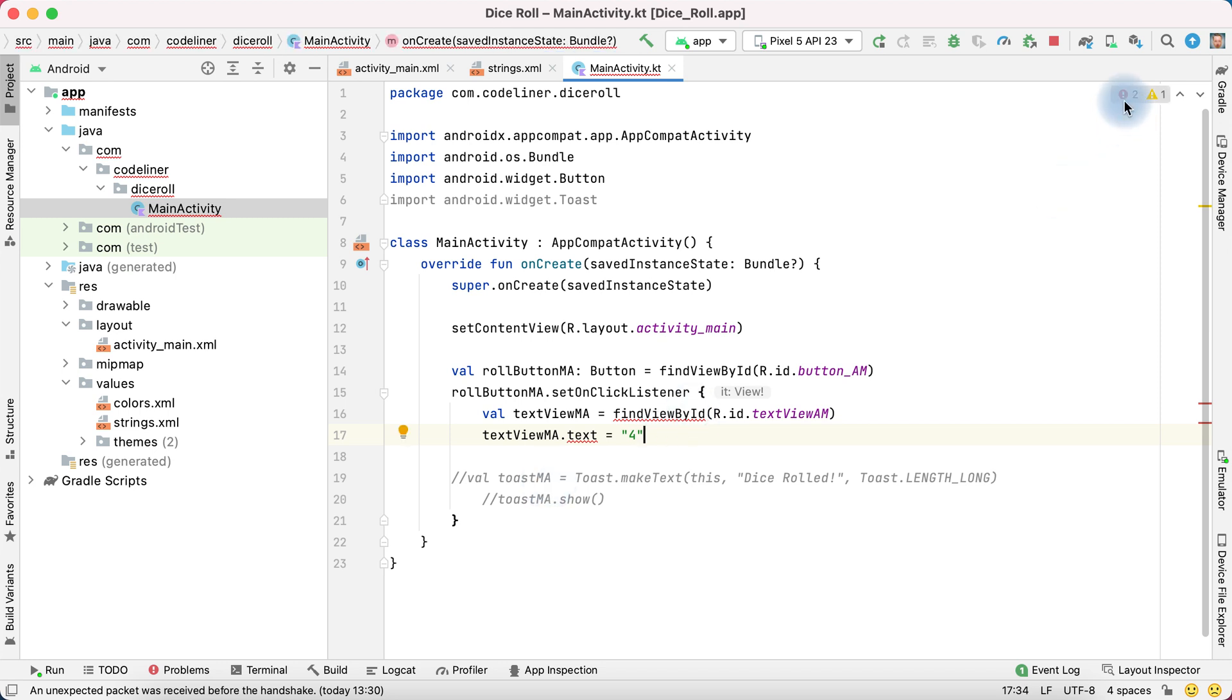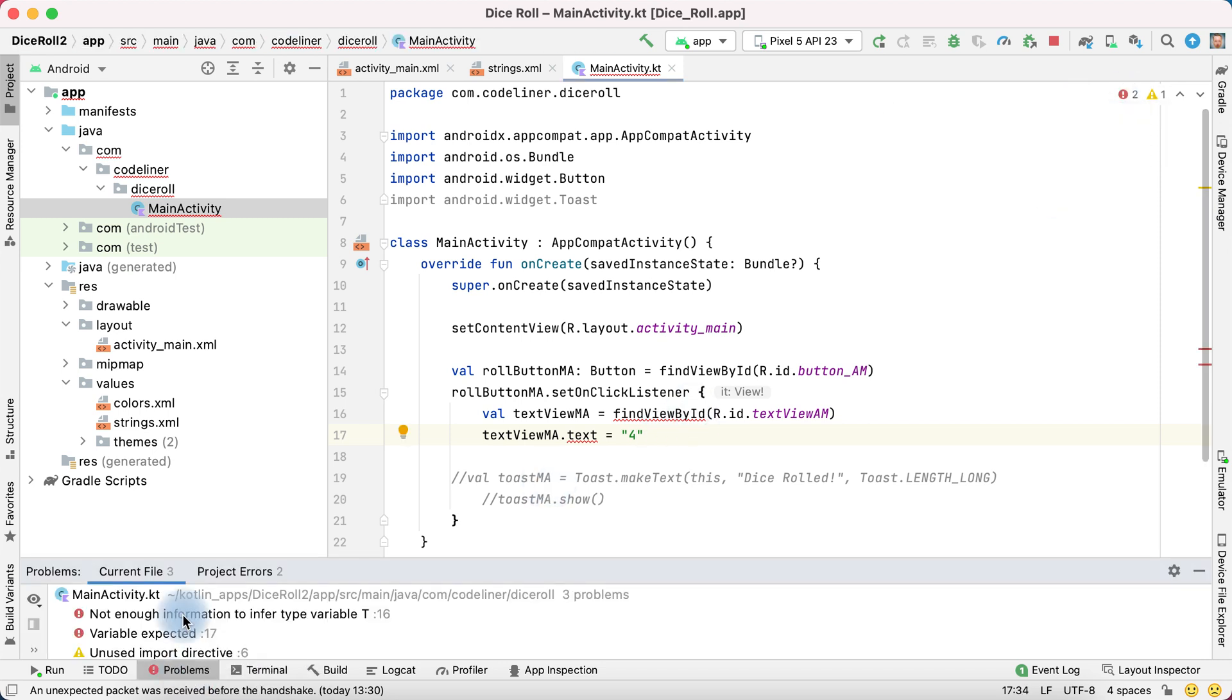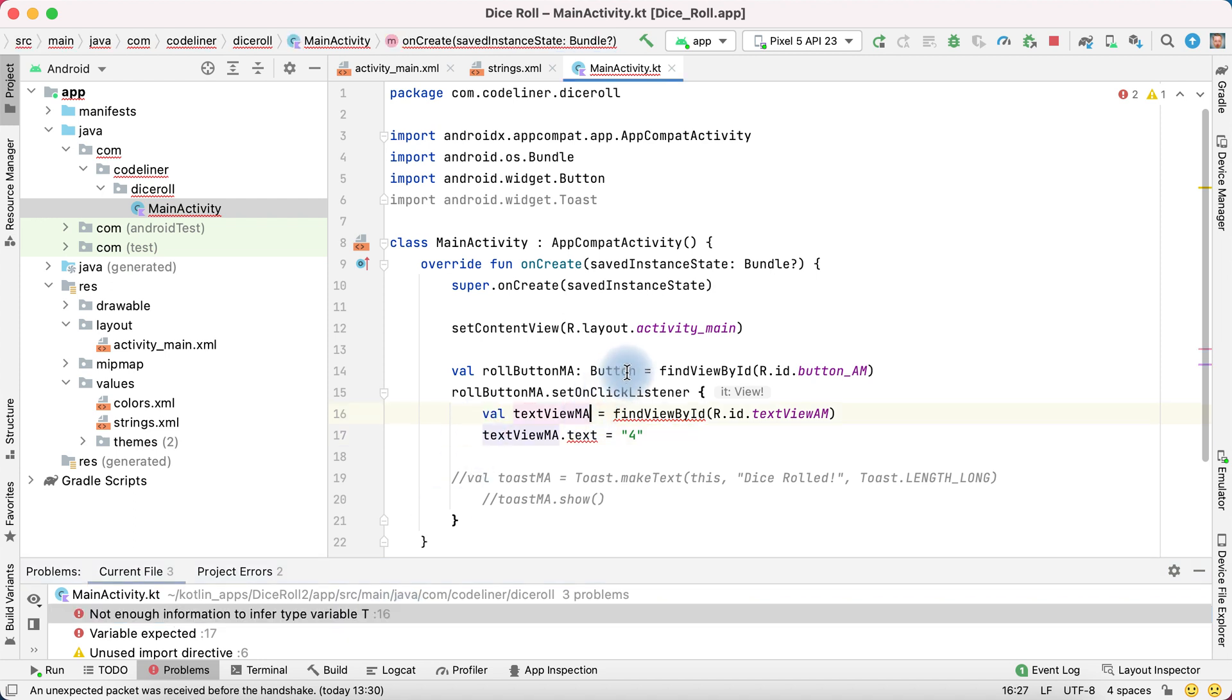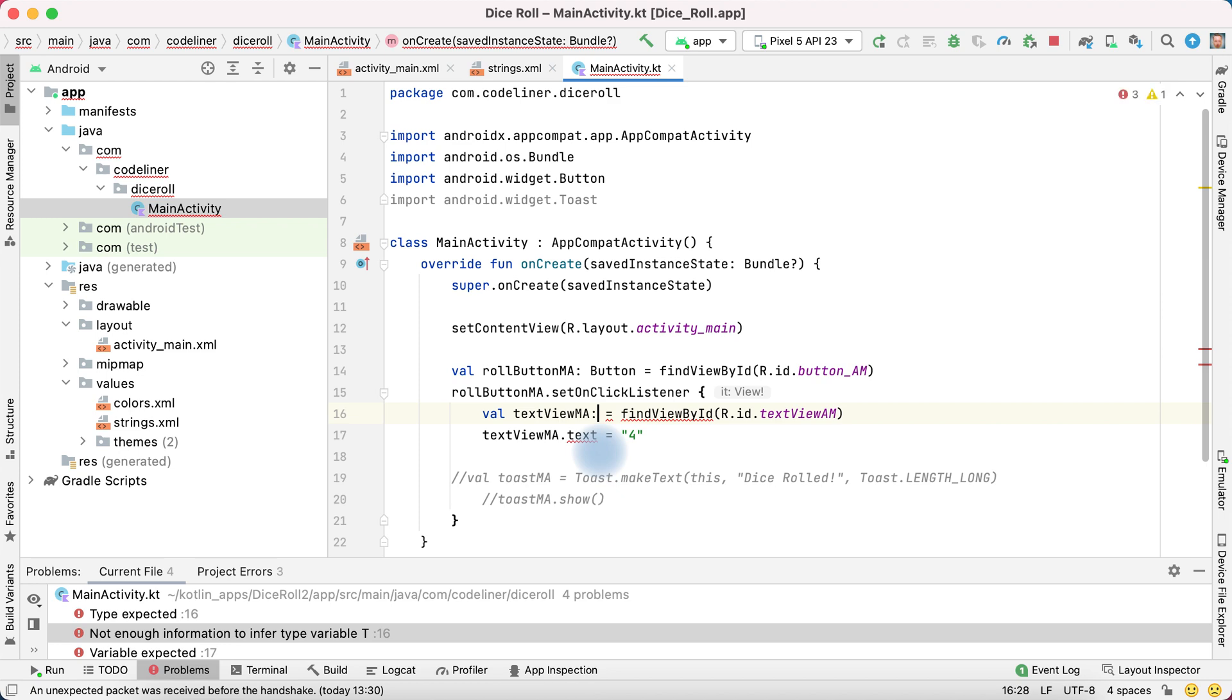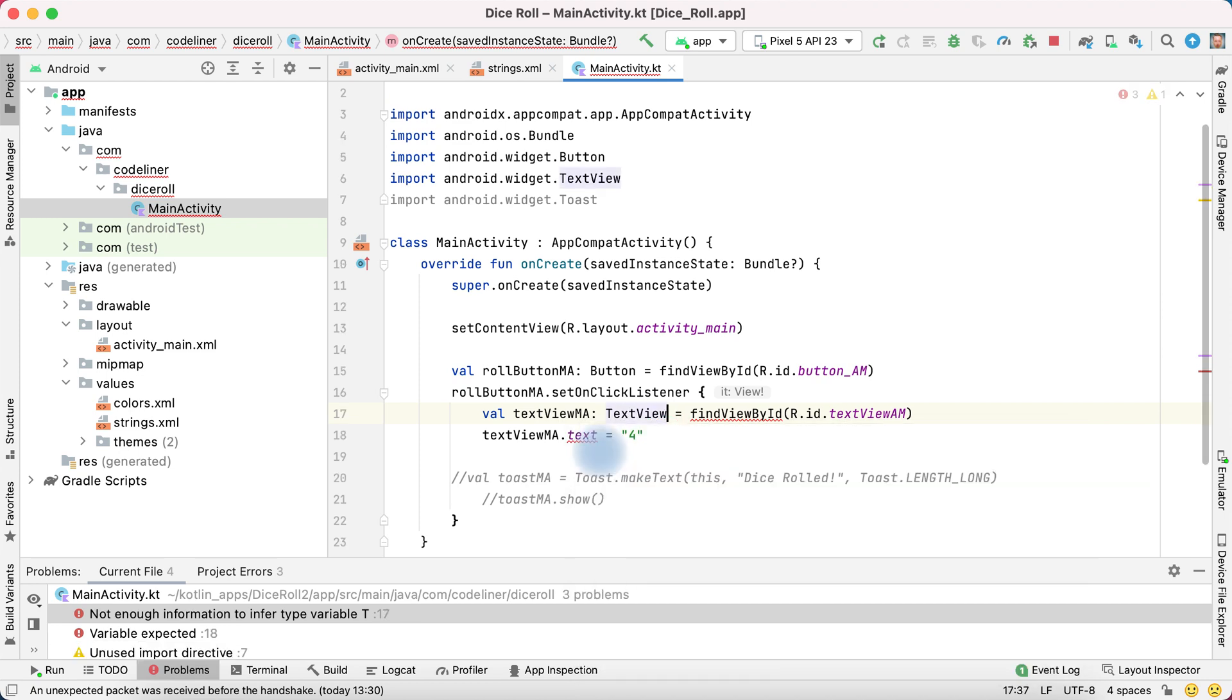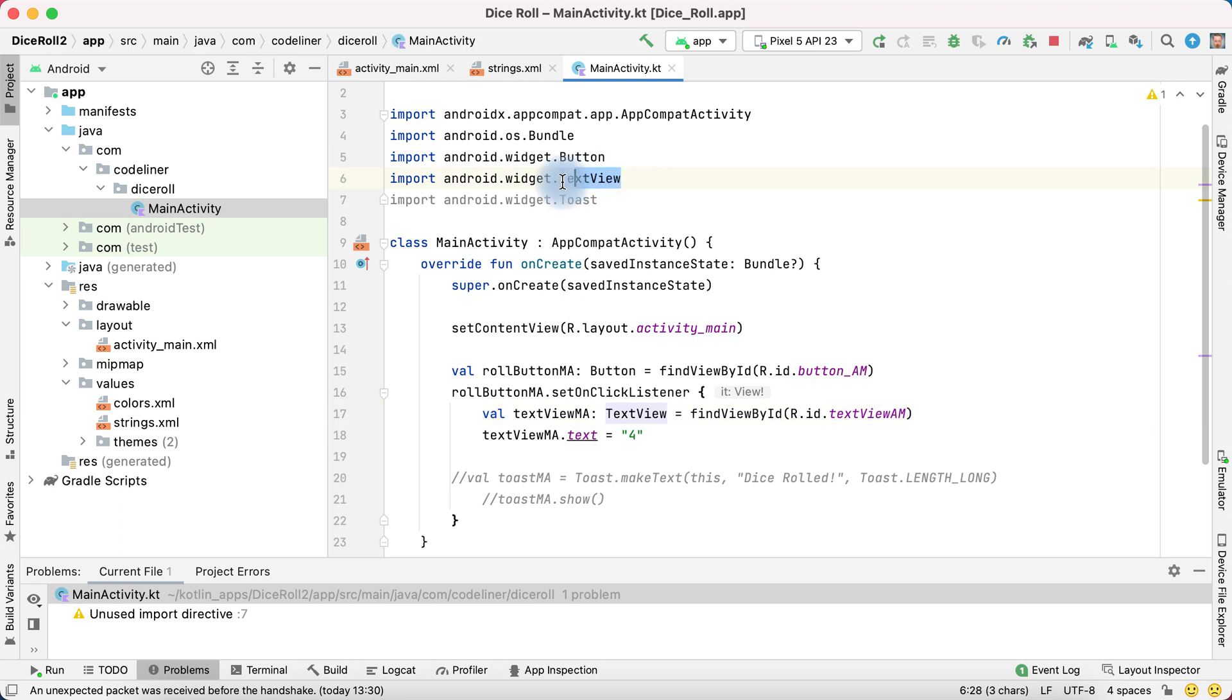But we have two errors. Open problems and we have error not enough information to infer type variable line 16. And it is the same error as for button, but in this case it's text view class. Select text view. It is imported. And we haven't errors.